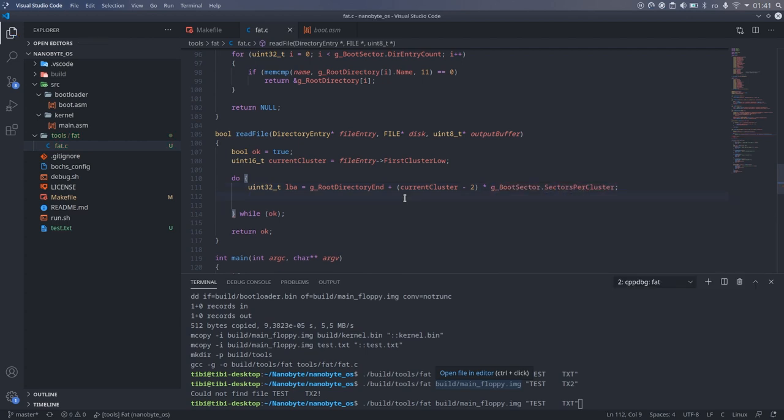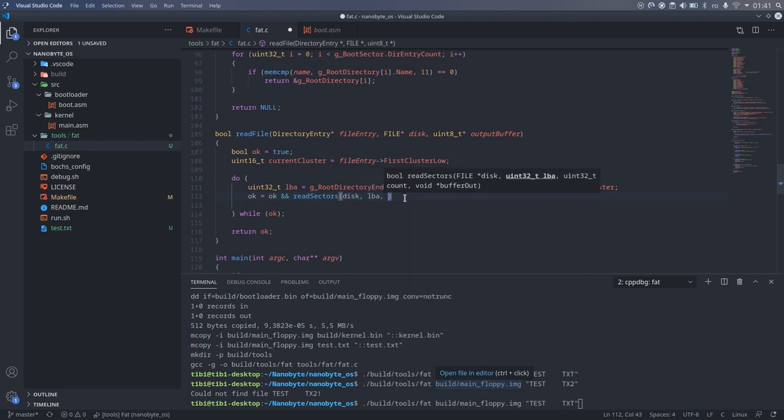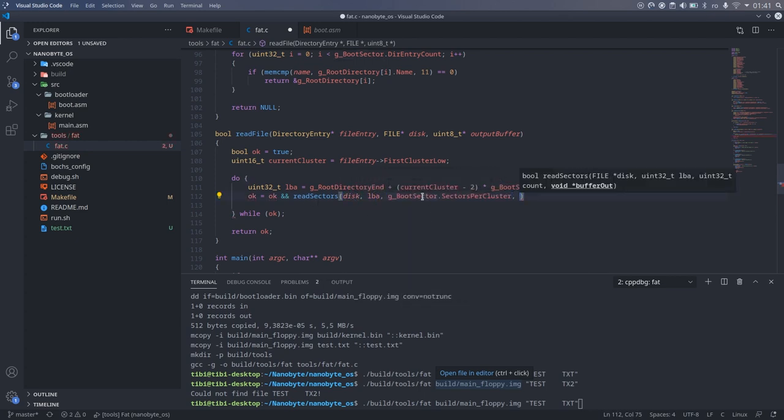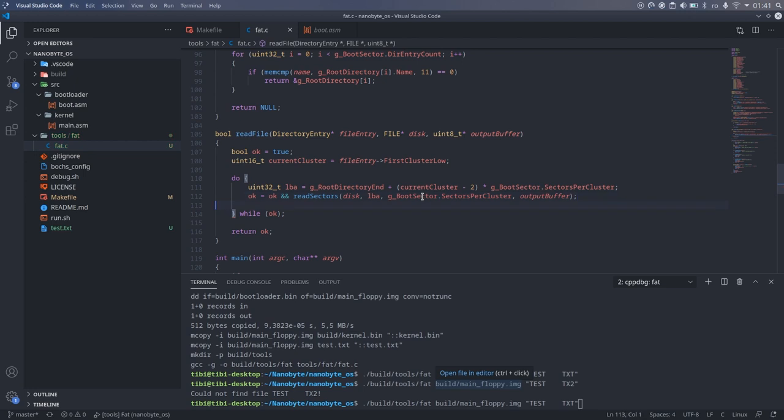Now that we know the sector to read, we read one cluster using the readSectors function and then advance the position in the output buffer.